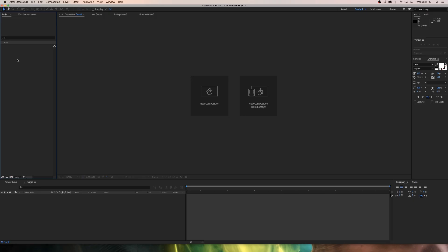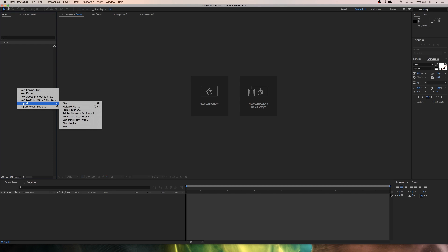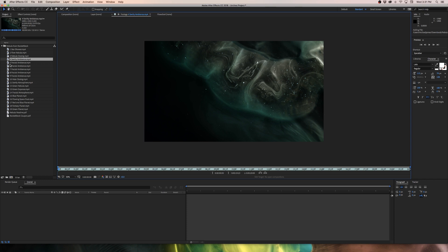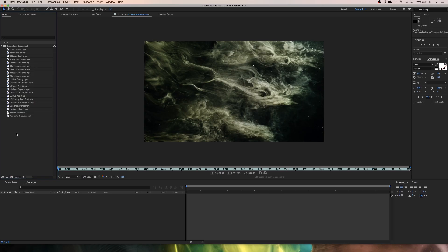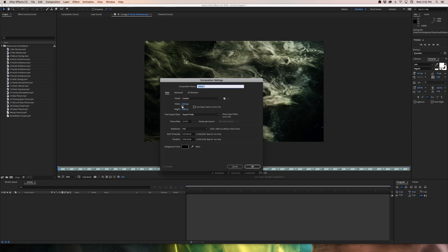Let's get started in After Effects. Once you've downloaded the Nebula pack from Rocketstock, go into After Effects, right-click in the project bin, and select Import File. Find the Nebula pack on your machine and pick out the look you're going for. Then right-click in the project bin, go to New Composition, leave it at 1920x1080, 10 seconds, and 23.976 for the frame rate, and hit OK.